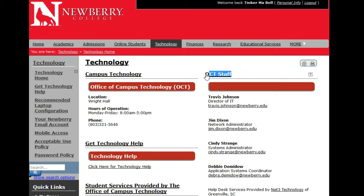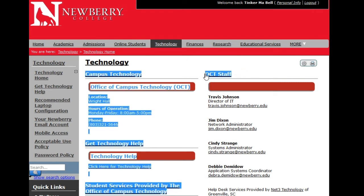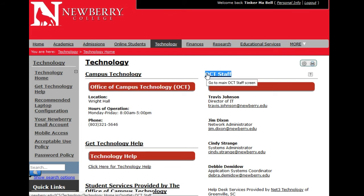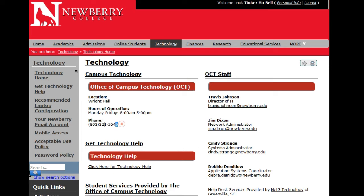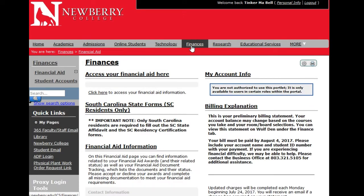The Office of Campus Technology staff and their email addresses are listed here, so you can email them or call them at the number provided. For those utilizing financial aid, there is a Finance tab, and any information under that tab will be applicable to your account with financial aid.